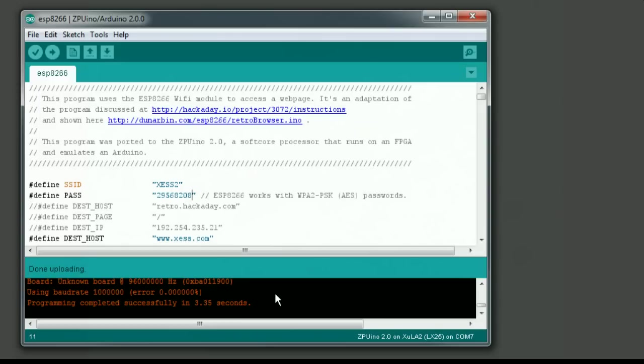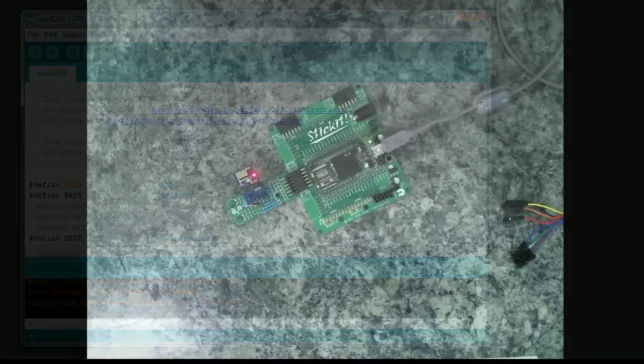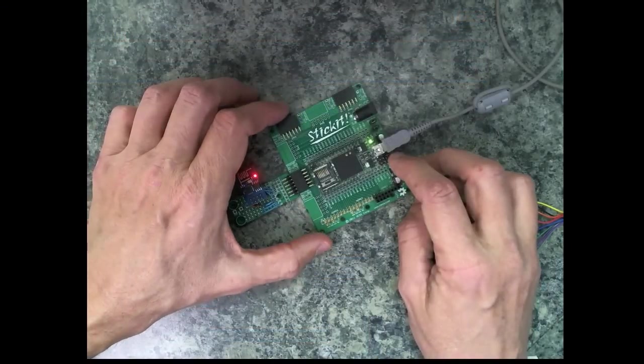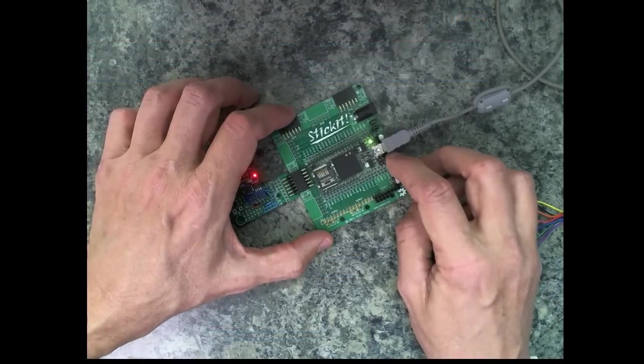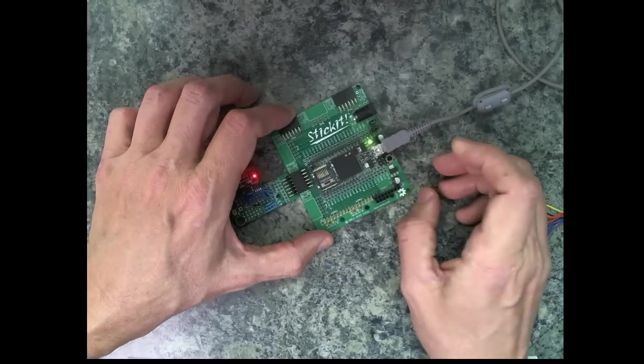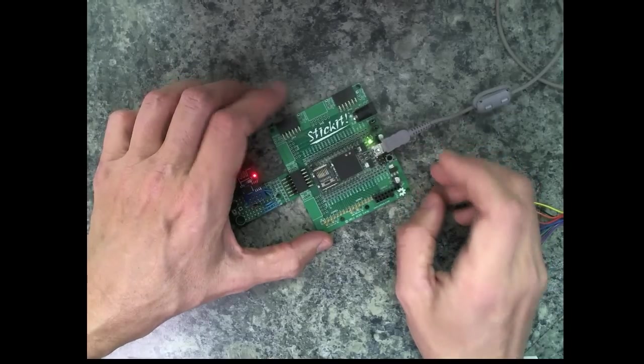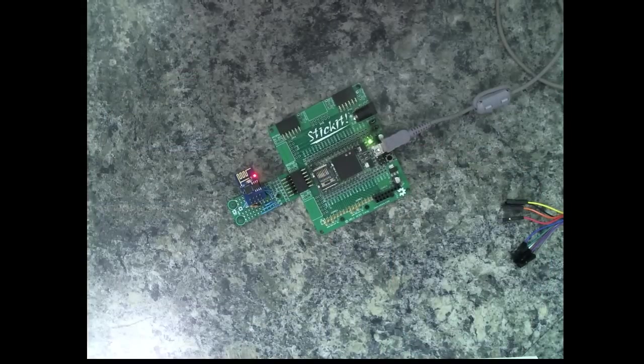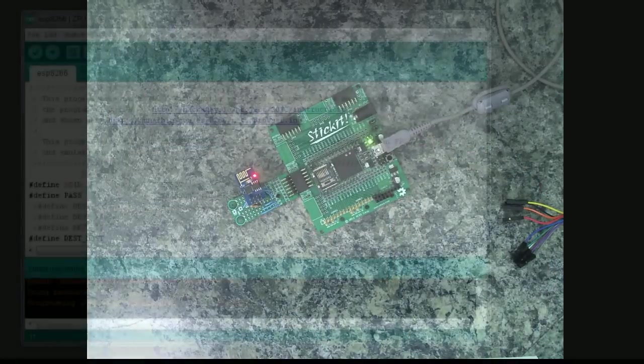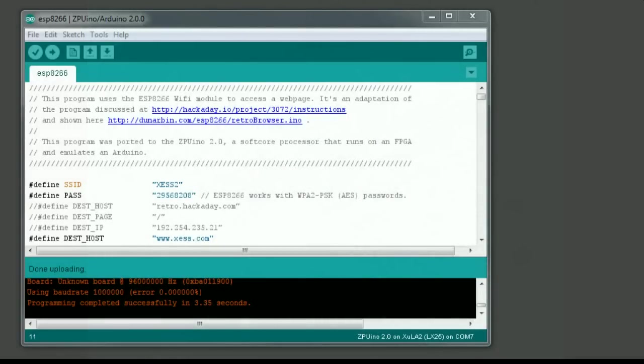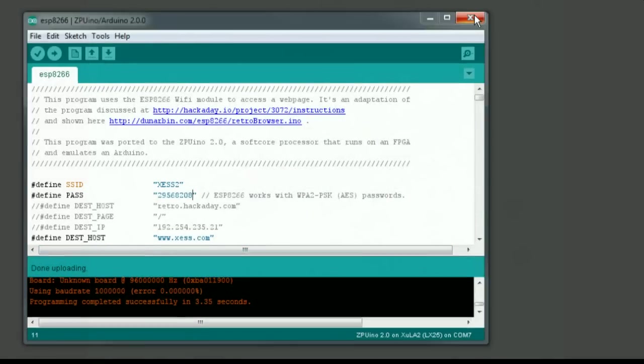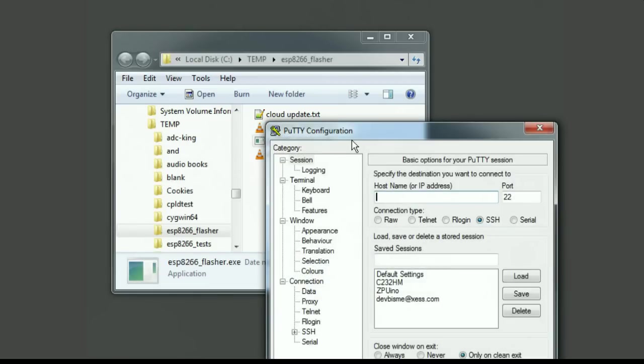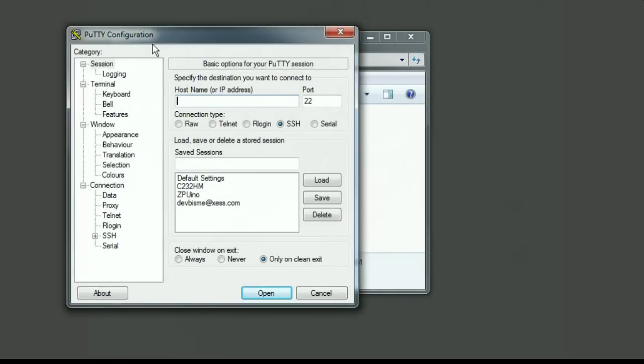Now the programming has completed, so that program is now into the FPGA's flash. What I have to do now is reset the FPGA so that program takes effect. I just click the reset button on the stick-it board. Now I don't need the zipuino environment anymore.